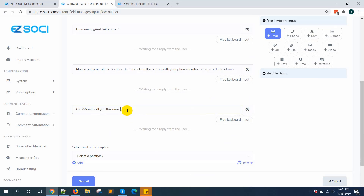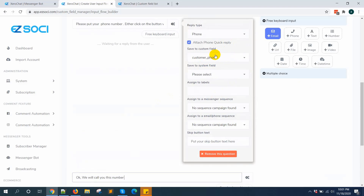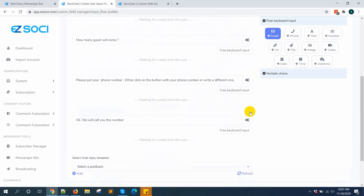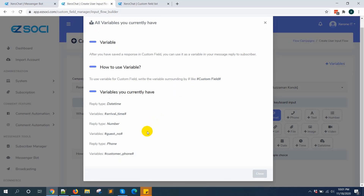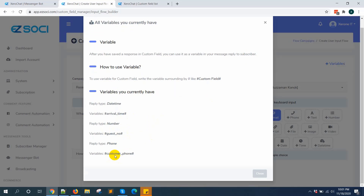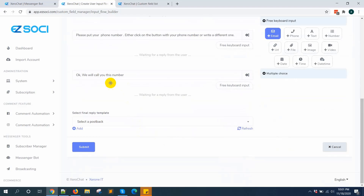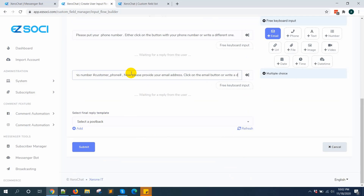Then I also want to get the email address. You can use a custom field as a variable with a hash at the start and end. You can see all the variables available here. For example, for phone you can use it like this as a variable: "We will call you at this number. Now please provide your email address."